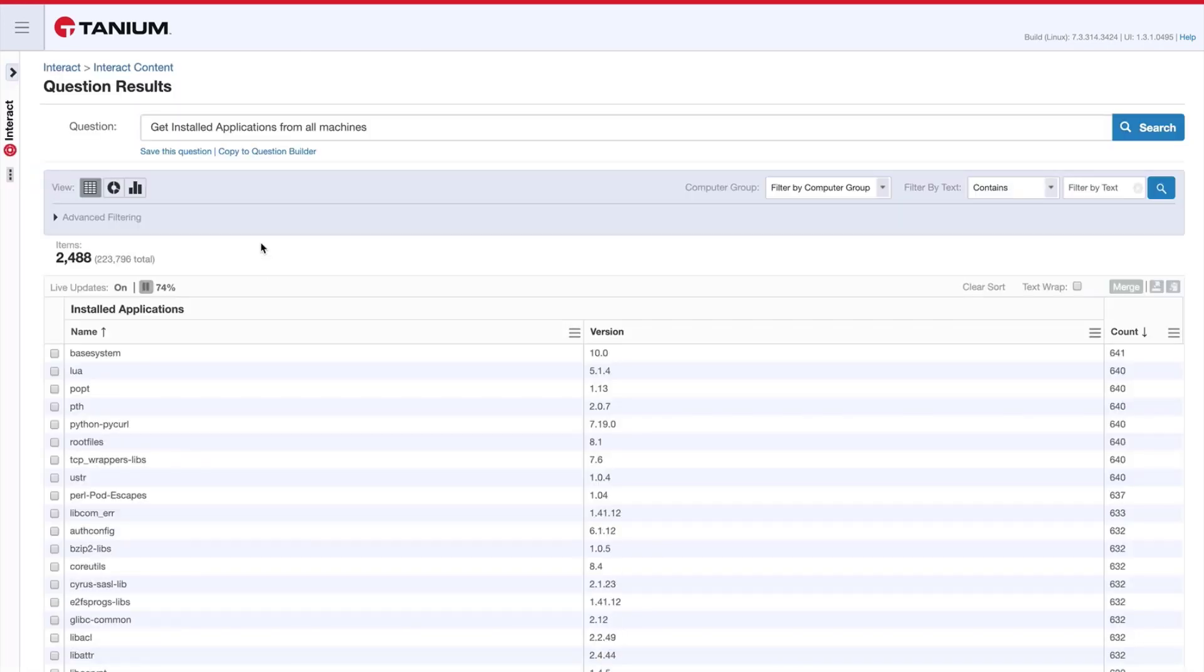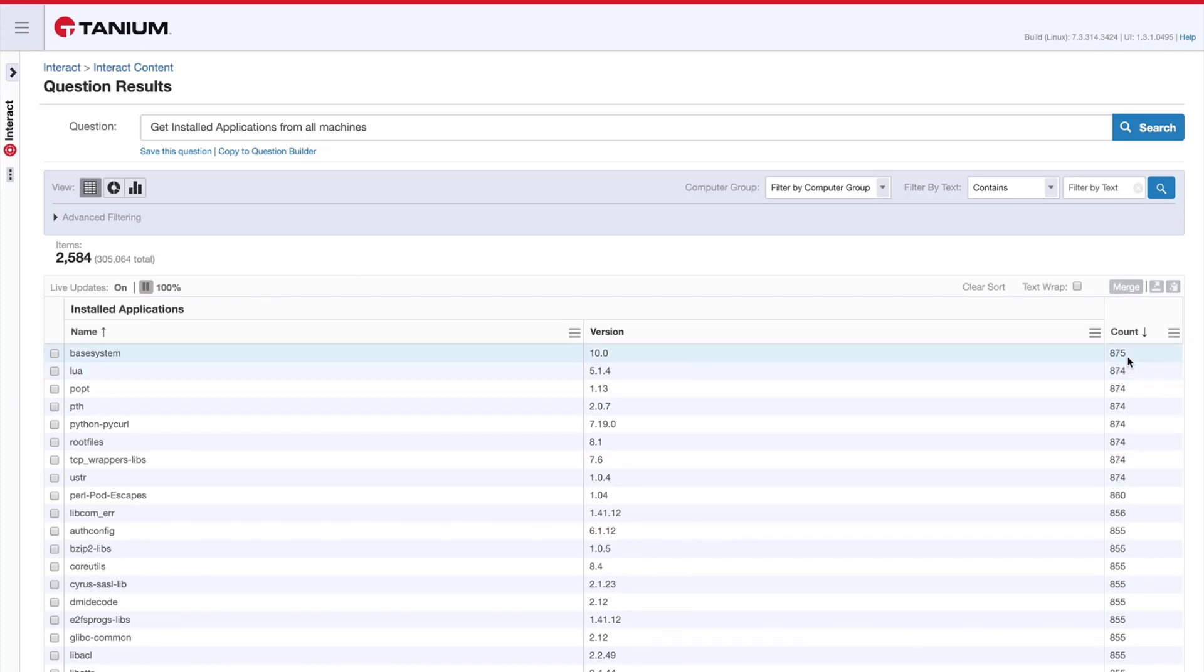You can see that the question output is aggregated and then sorted by count. I have a list here of every installed application across all the endpoints in my enterprise.